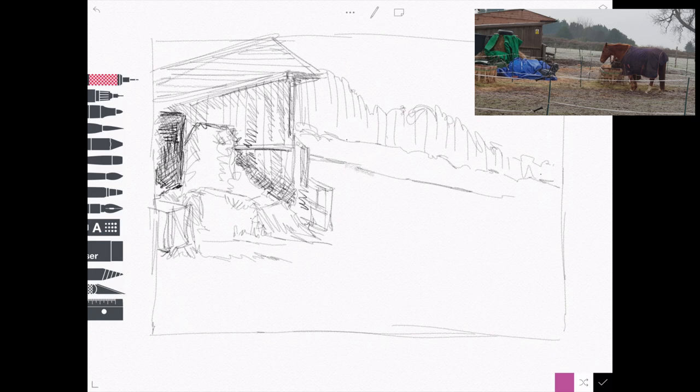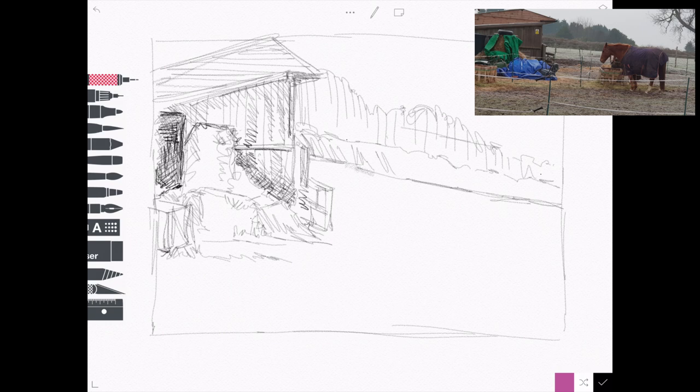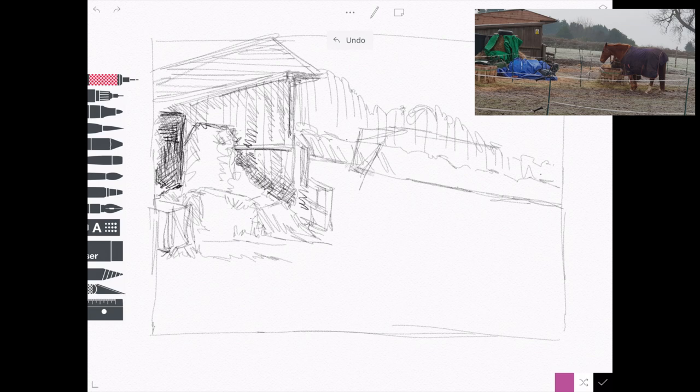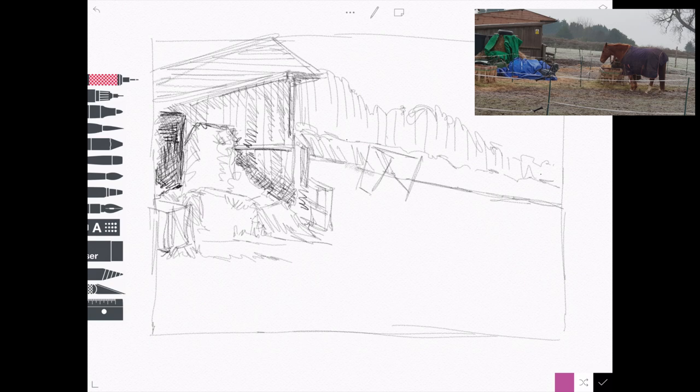And I'm just getting those hills in. I toyed with the idea of leveling them up and then I thought no, it is on a hill so let's leave that hill in there.